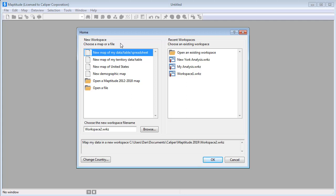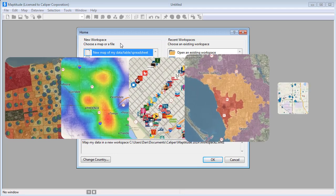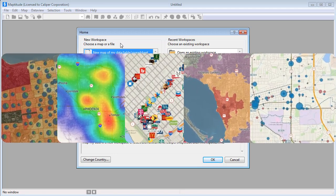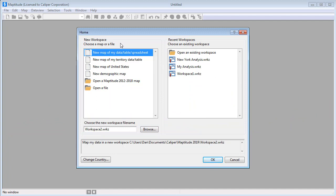Maptitude is a powerful mapping software package and geographic information system, or GIS. With Maptitude, you will be able to create informative maps that illustrate the geographic trends hidden in your data. This tutorial demonstrates the basic concepts of Maptitude and should give you the foundation you need to work with the software.